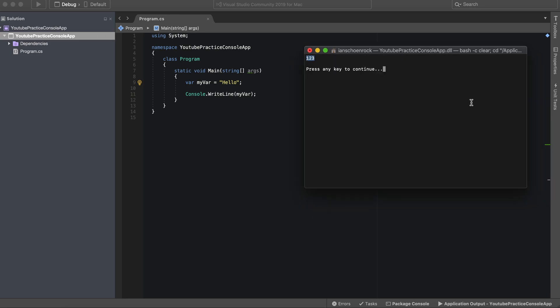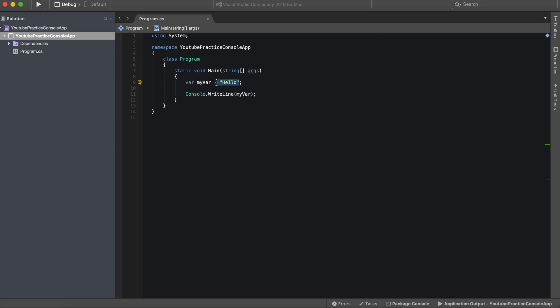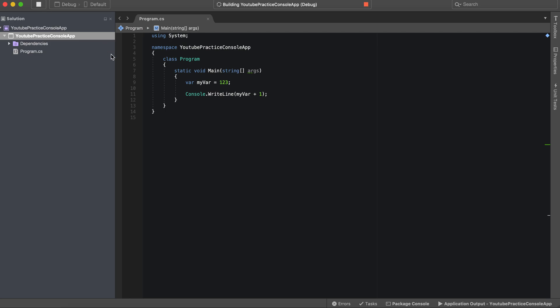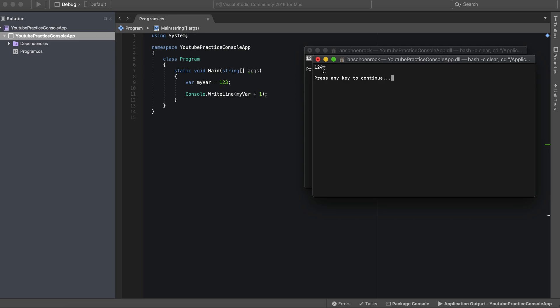So let's get a little more crazy. We can also add to this if we want to do 123, we can also add one. So we can do this sort of mathematical operations, and there you go, 124.